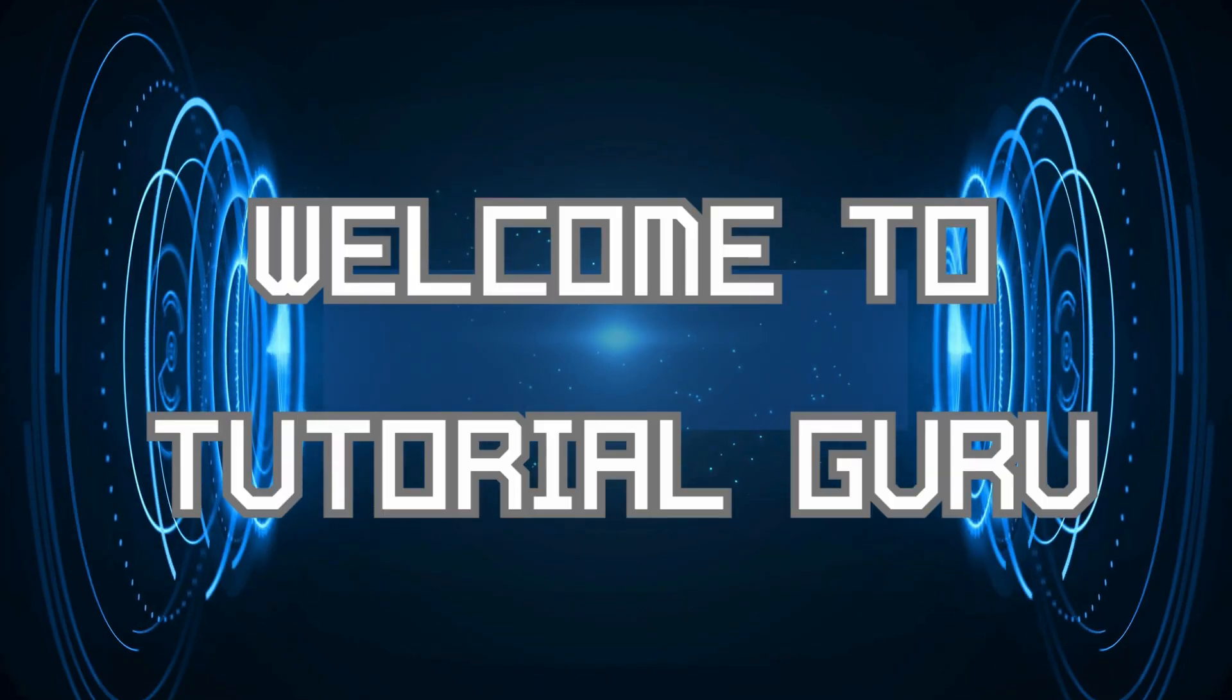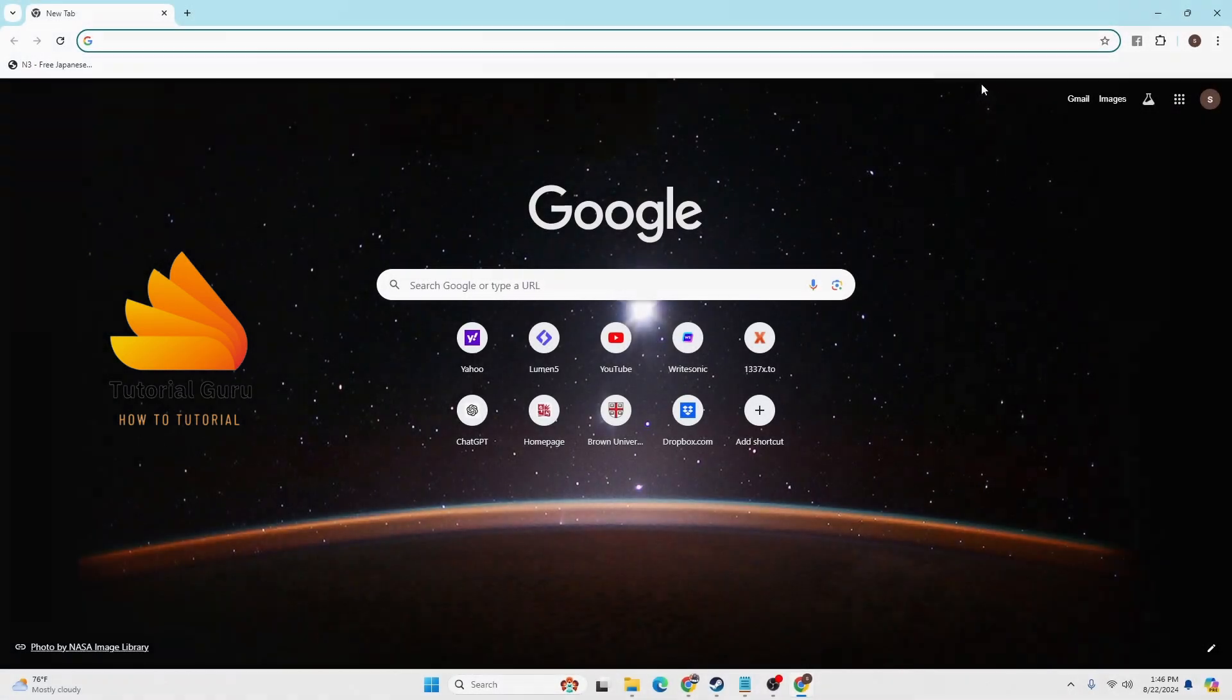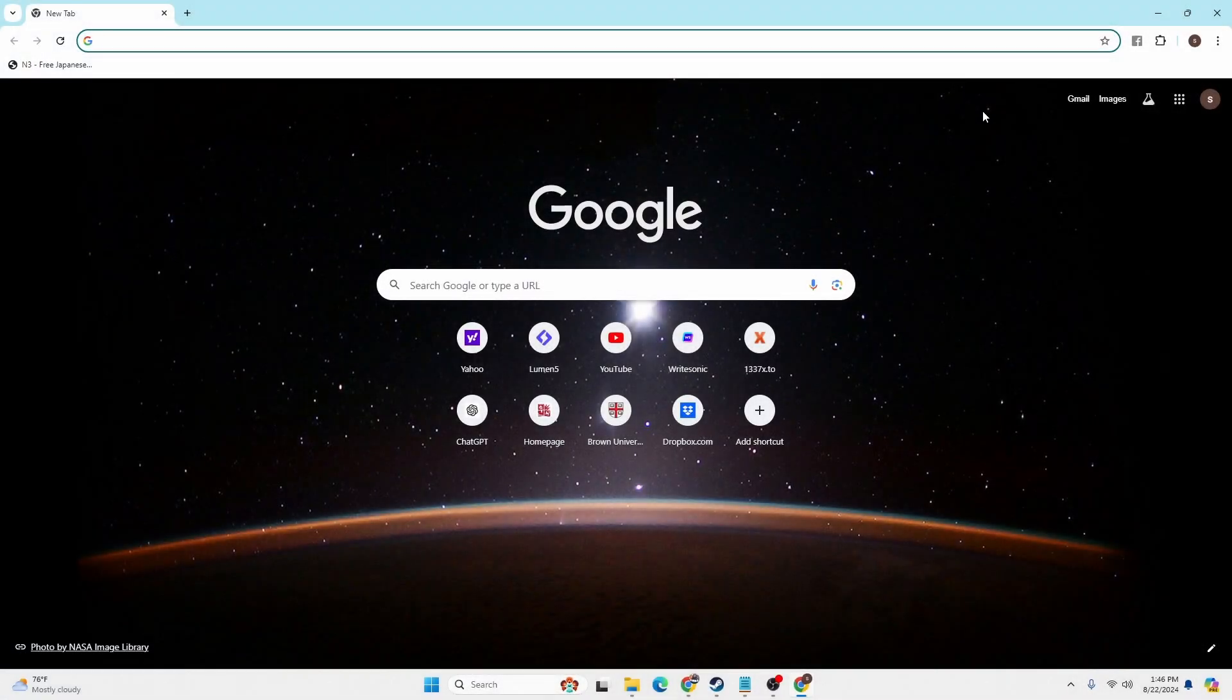Hey guys, welcome to Tutorial Guru. Today we'll be learning how to log into your Discord account online on your computer. Now let's dive right in. To log into your Discord account online on your computer, first open up your preferred browser.